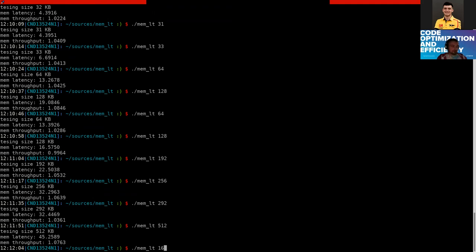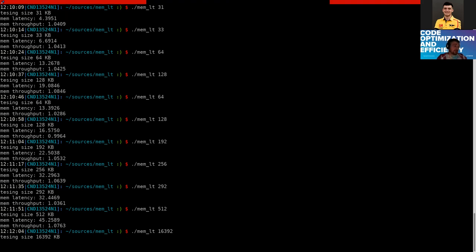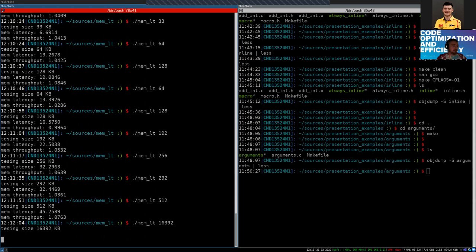If we go outside the L3 cache, the latency will be a very large number. That's the example to visualize how important it is to keep data inside the cache.